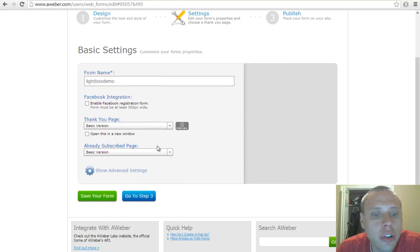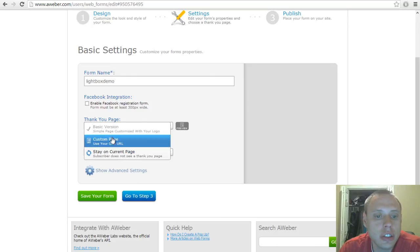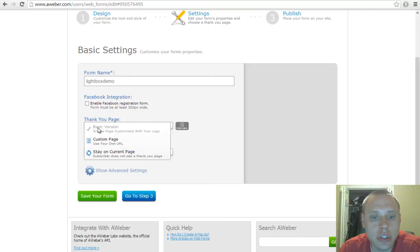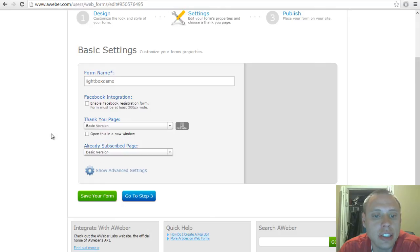You can choose what they will go to after they've opted in—that's called a thank you page. You can use the basic version, you can use your own URL, or you can have them stay on the current page.